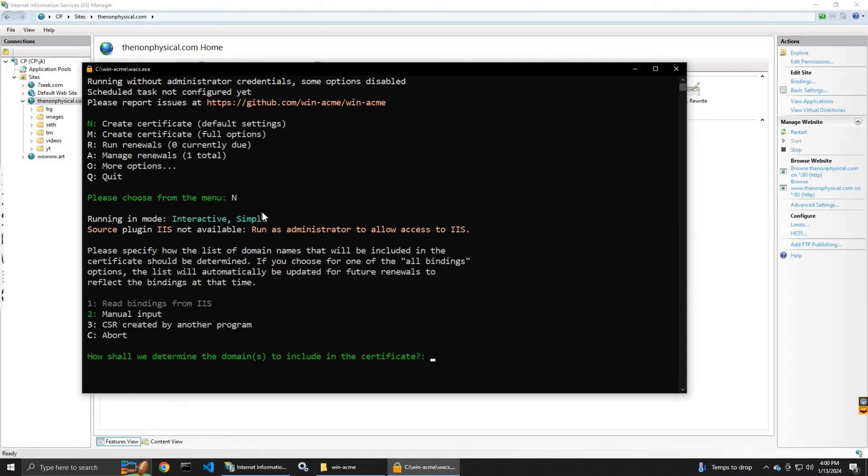It says run as administrator so I didn't launch it as administrator so I'm going to have to launch it again as administrator.